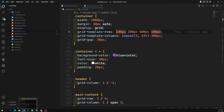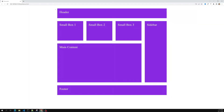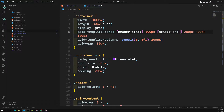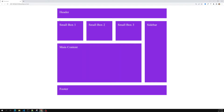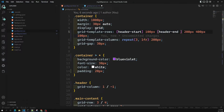For example, we can name the first line as 'header-start'. So the first row track line is 'header-start', and the second line is 'header-end'. Now, the same line can also be the start of the next section. So we can give more than one name to a grid line — we can write 'header-end' and also 'box-start' for that same line.